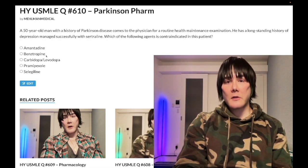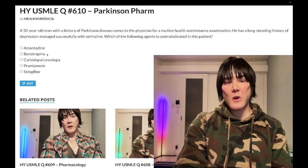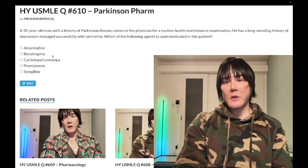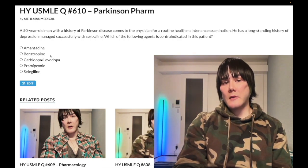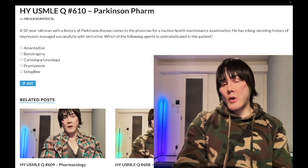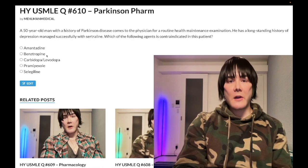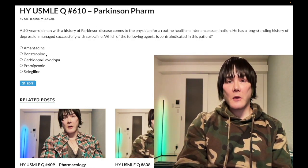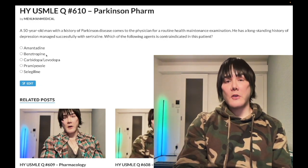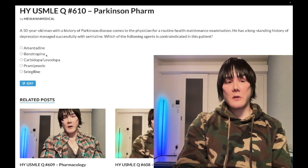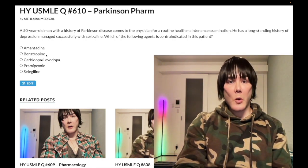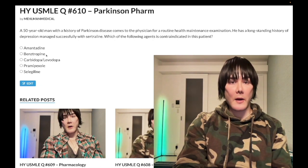Choice B, benztropine — wrong answer, albeit this is an important drug for USMLE. This is an anti-muscarinic — it blocks muscarinic receptors. It could be used for cogwheel rigidity in Parkinson's disease, but its higher yield use case is for the treatment of acute dystonia secondary to antipsychotic use. So patients who get, e.g., torticollis — stiff neck following an antipsychotic.